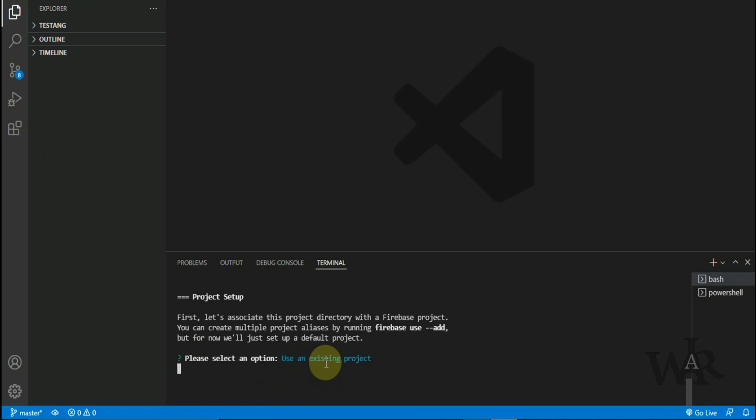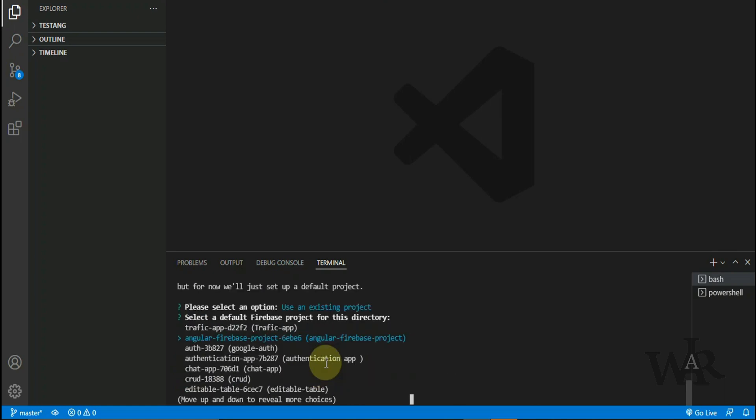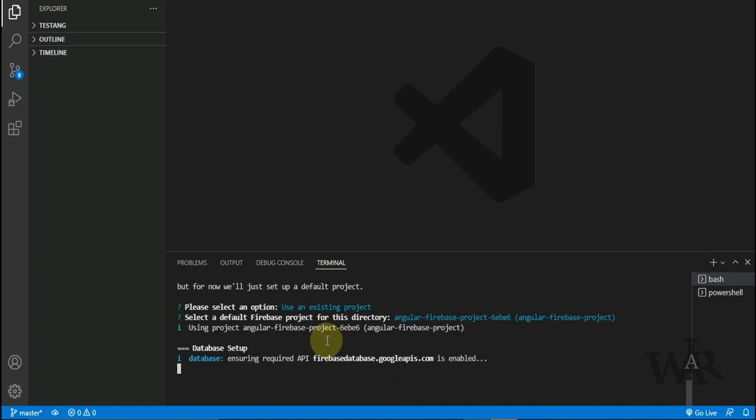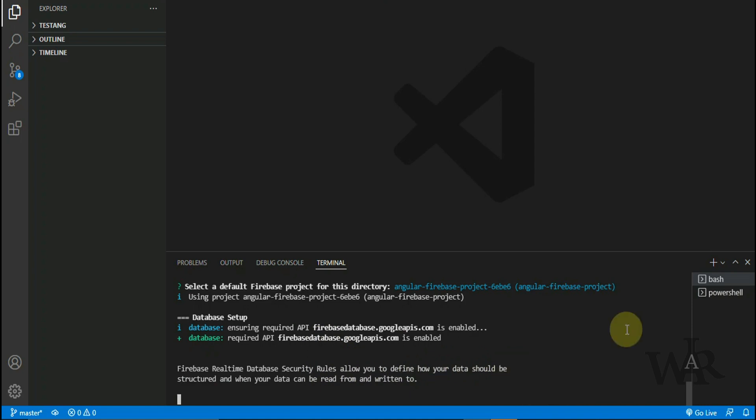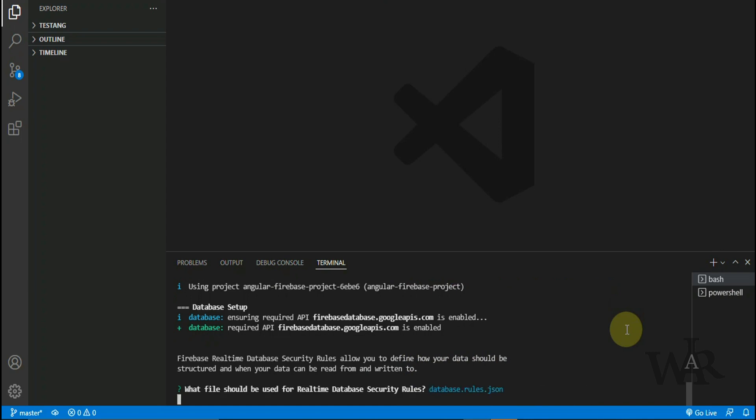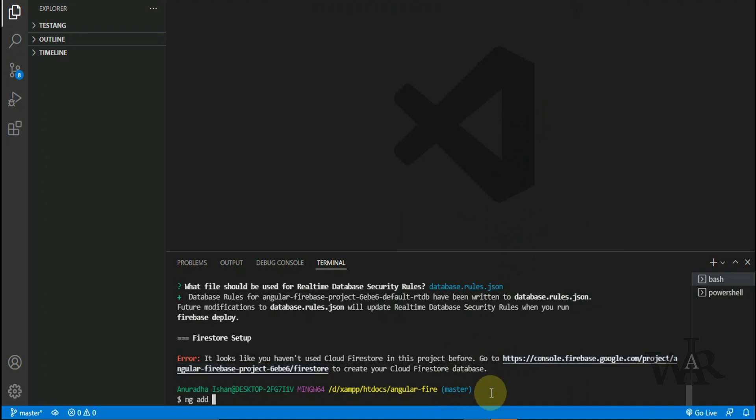We have an existing project. Now we have to select the project which we have created before. So here we have to input a file name. I'm going to input a fake file name because this is not necessary for now. We got an error here because we didn't create Cloud Firestore in the Firebase project that we created. Okay, now we have logged into the Firebase and checked the connection.